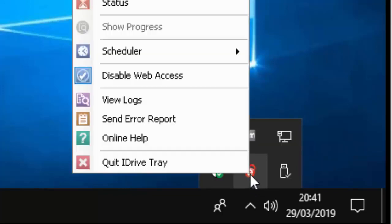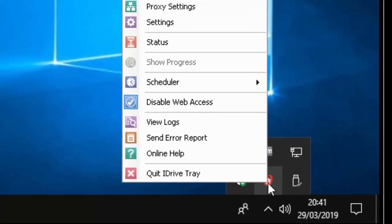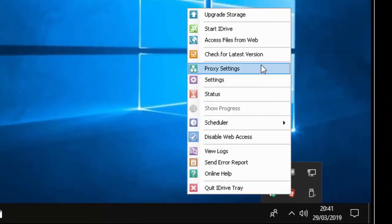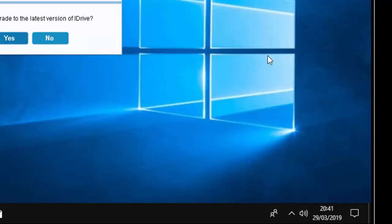That's the button on the right hand side of the mouse. Then move your mouse up to check for latest version and click the left mouse button once.